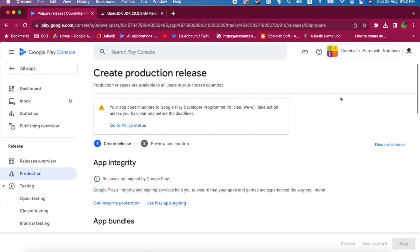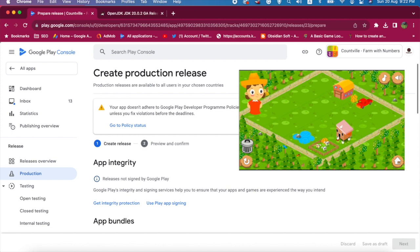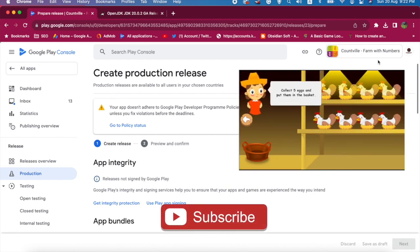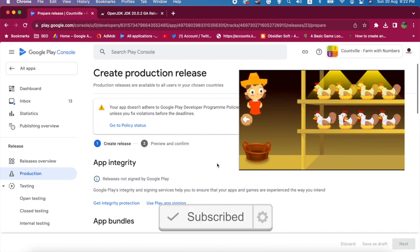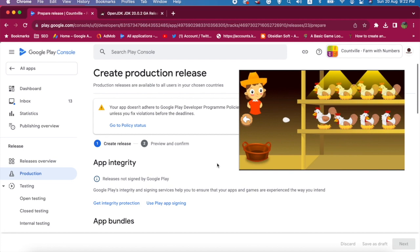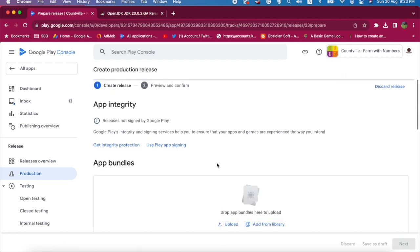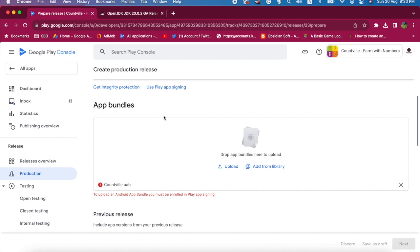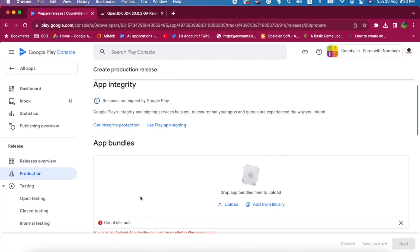Hello friends and welcome to Obsidian Soft. Today I will show you how to resolve the play signing issue on Google Play Console when you try to update your app. Recently I got this warning for my Count Well Farm with Numbers app, available for children on Google Play Store, that I need to update it to target Android 12. But when I uploaded the new app bundle with the required changes, I got this error: to upload an Android app bundle you must be enrolled in Play App Signing.